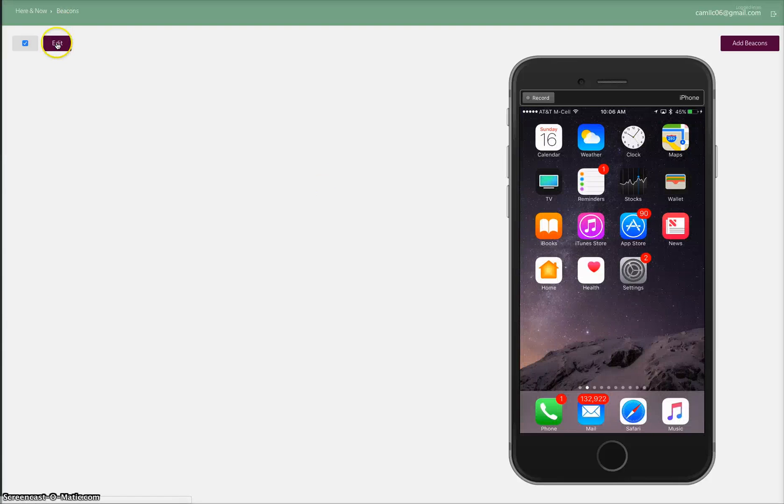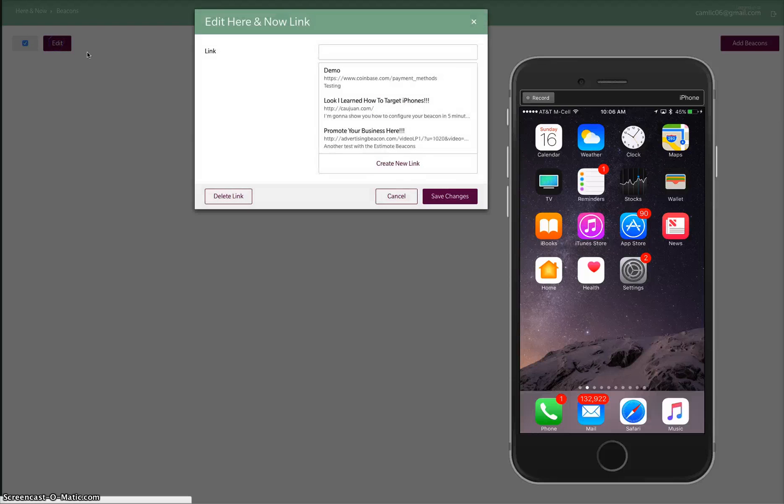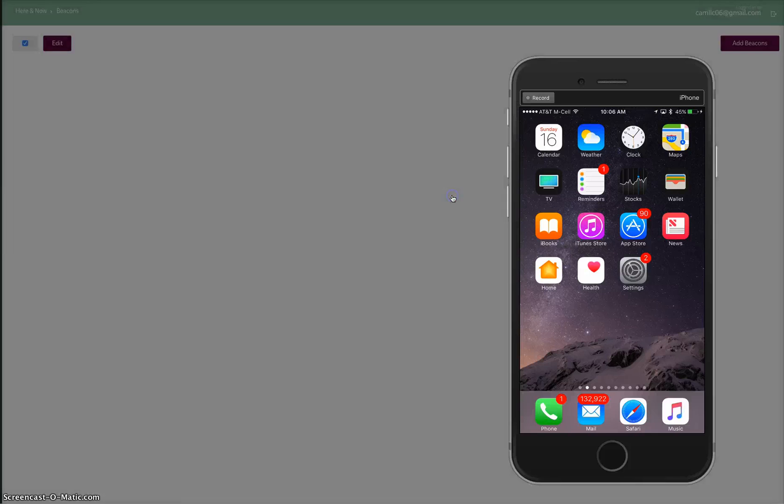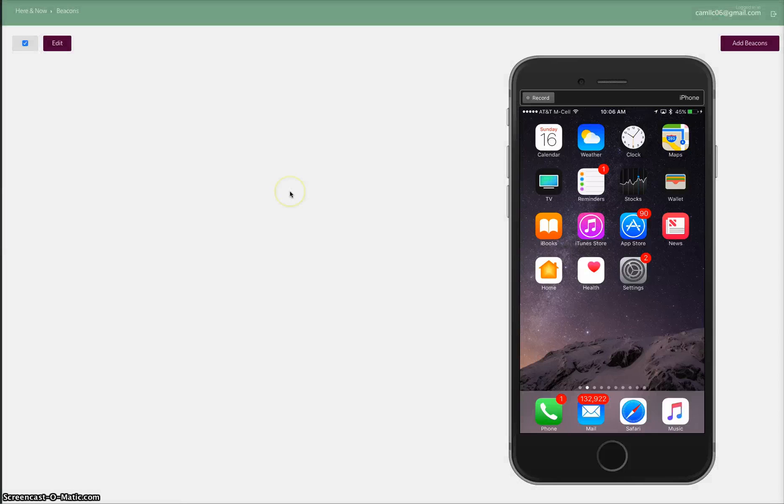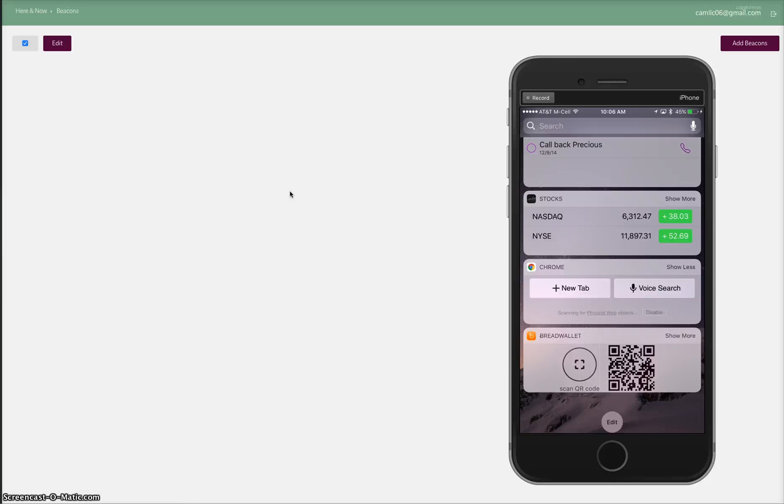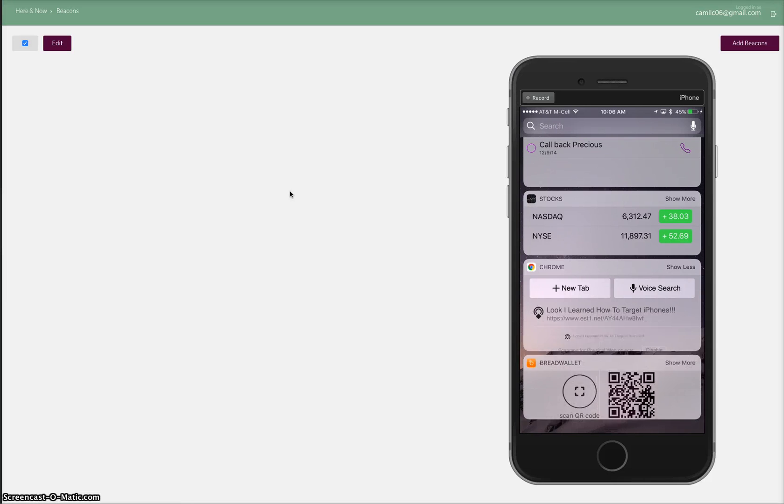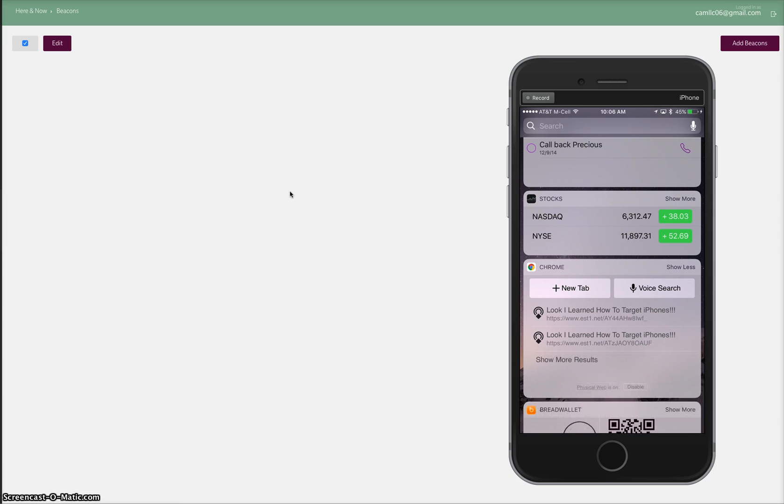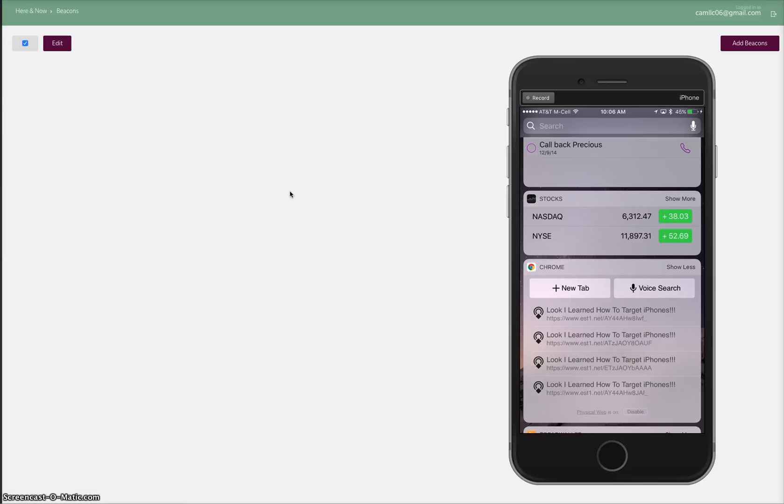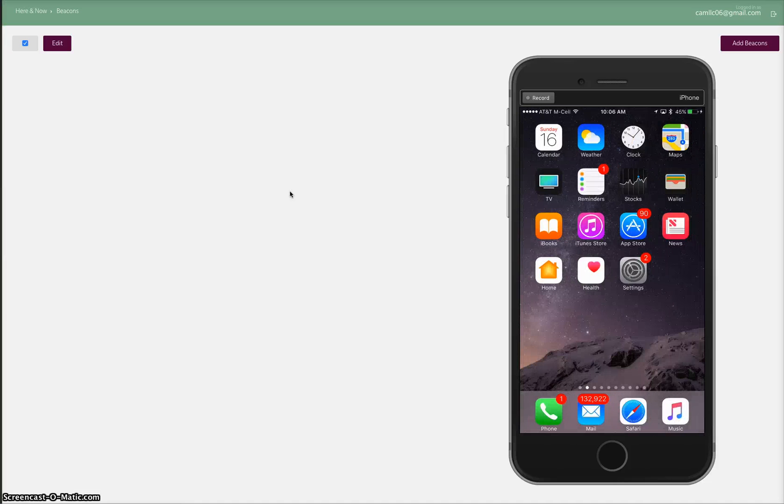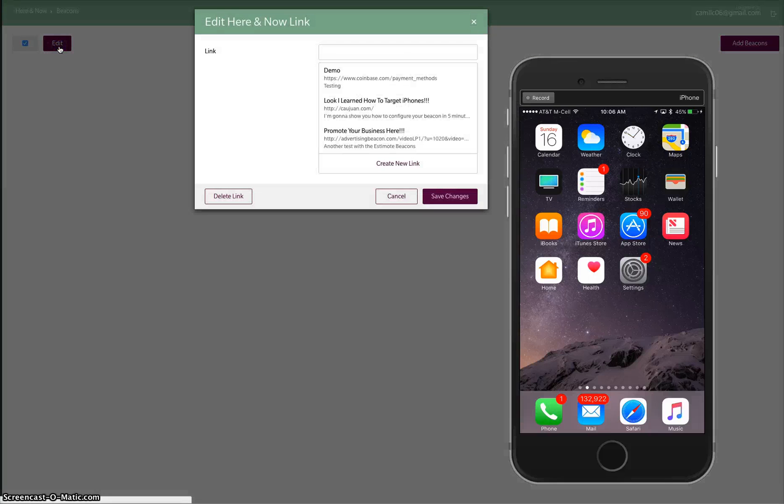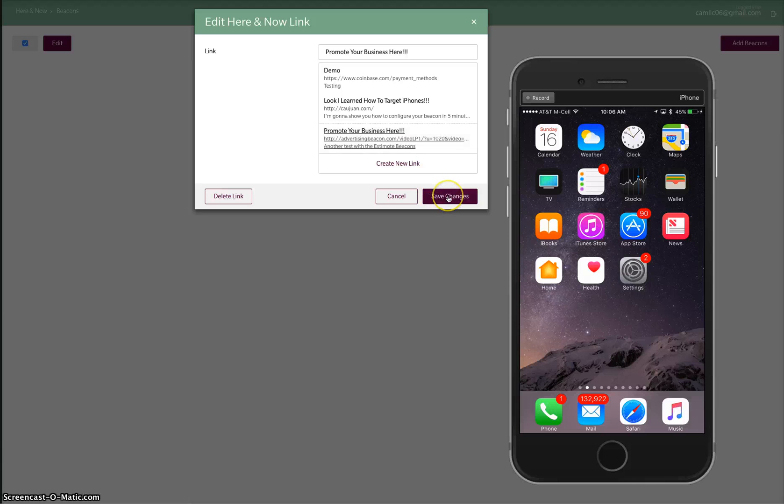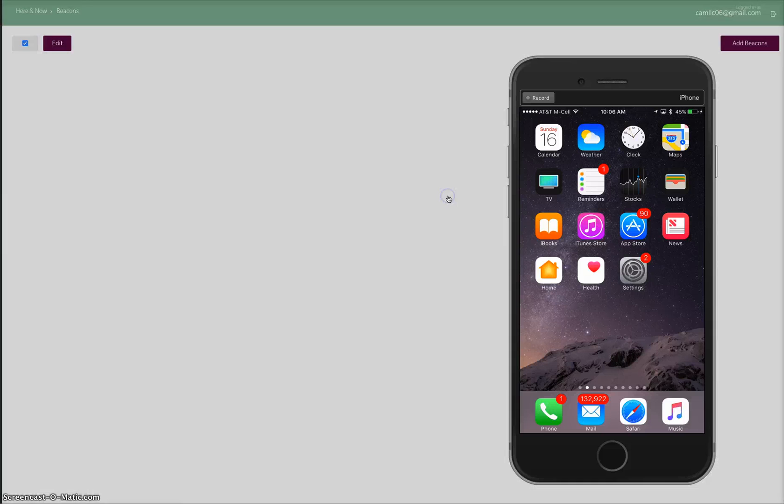Let me show you how fast we can change that message out. You have a client, he needs to change his message. He wants this now to say look I learned how to target iPhones. And then watch this - just that fast. See, look I learned how to target iPhones. Show more for the other beacons. There it goes. Go to the next message: promote your business here. Select, save changes.